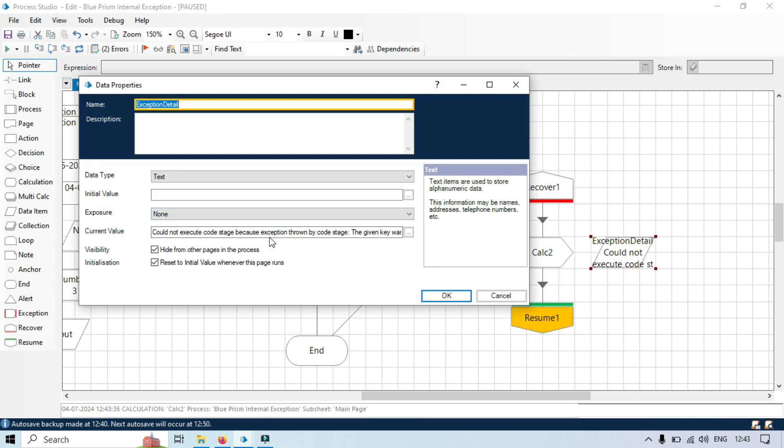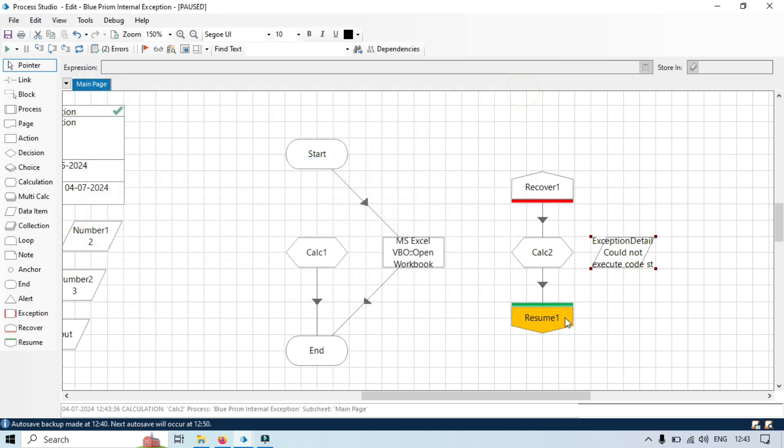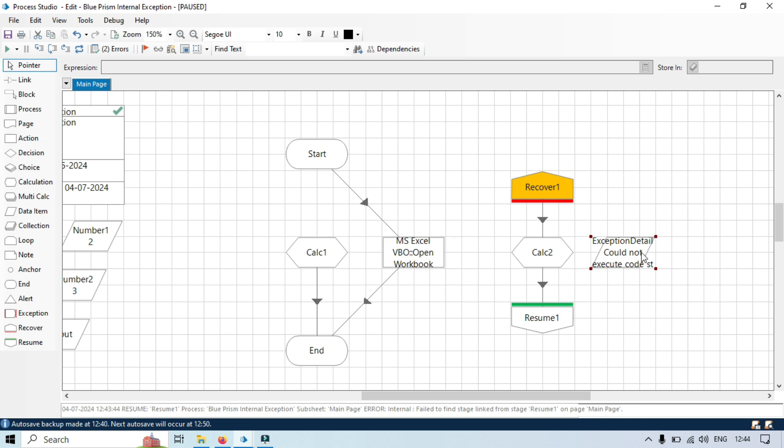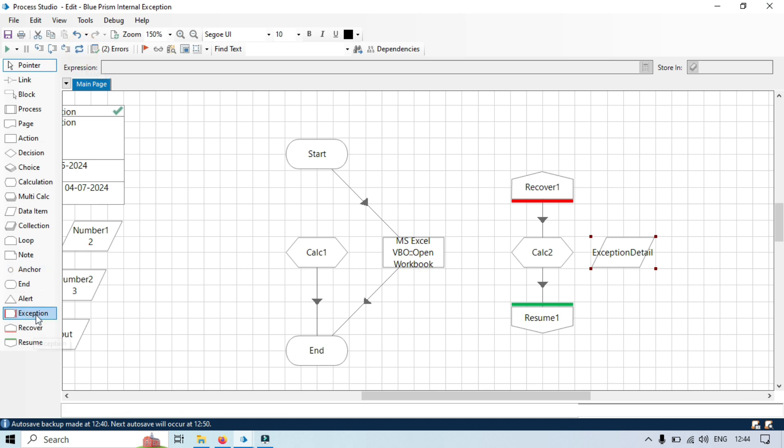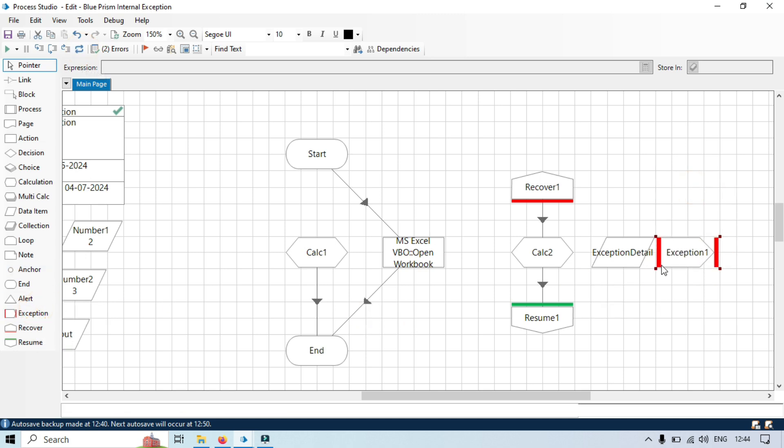Now we have this error, recover, calc stage. You can see could not execute code stage because of this error. And now it's going to resume. This way you can handle internal exception or you can handle any exceptions by this. If you want to throw a customized error message, then also you can do it. You can take an exception message and then after that you can throw this exception. So there are many things that you can do here.